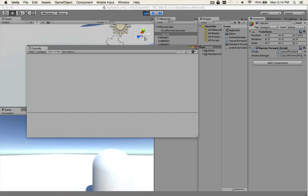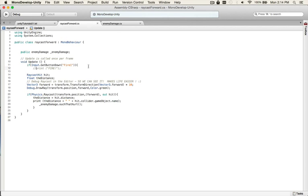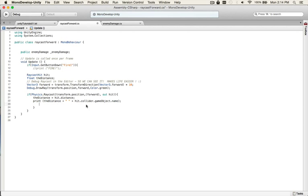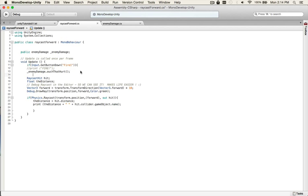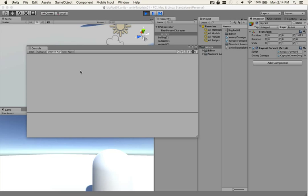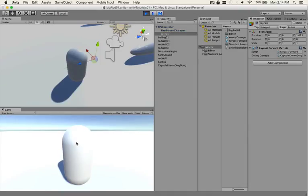And it didn't. So we got to figure out what happened. You know why? Because I put it in the wrong spot, I think. Let's just put it right here for now. And let's see what happens. Capsule enemy.